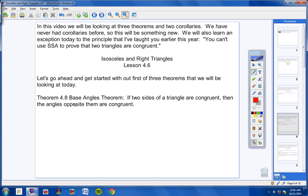Here is theorem 4.8, the Base Angles Theorem. Copy this in your notes, please. If two sides of a triangle are congruent, then the angles opposite them are congruent.